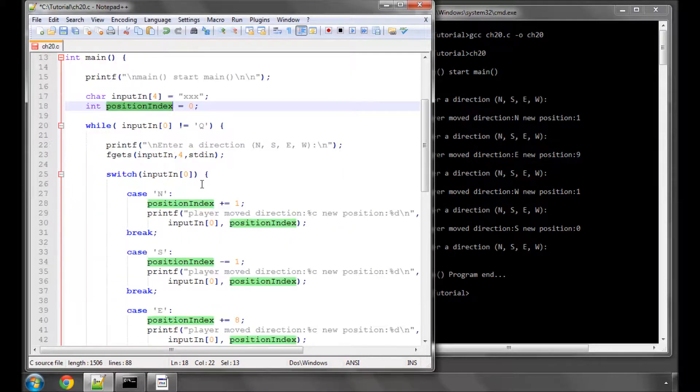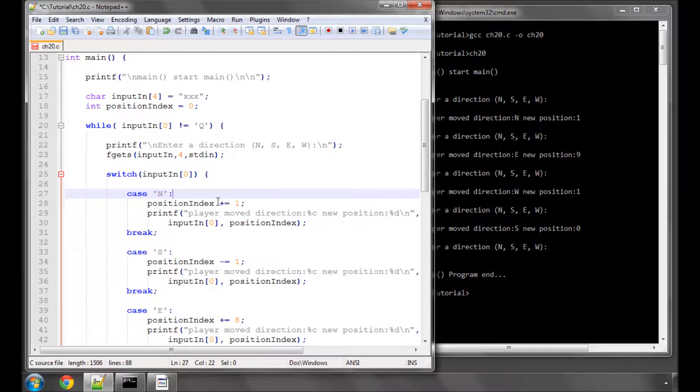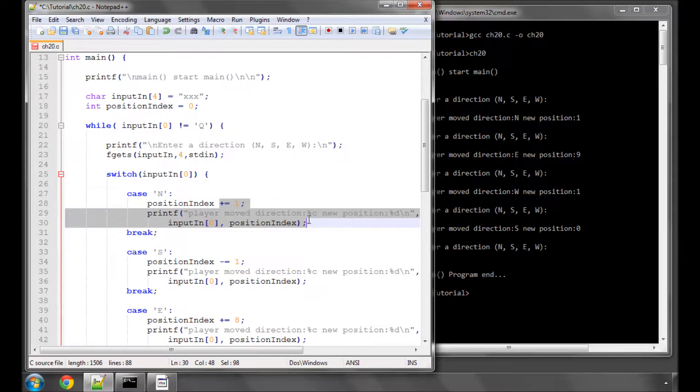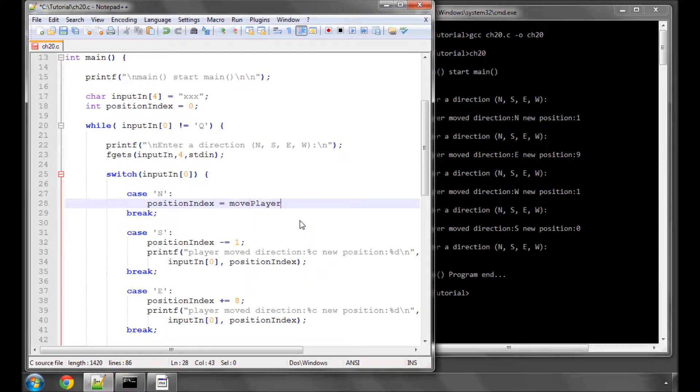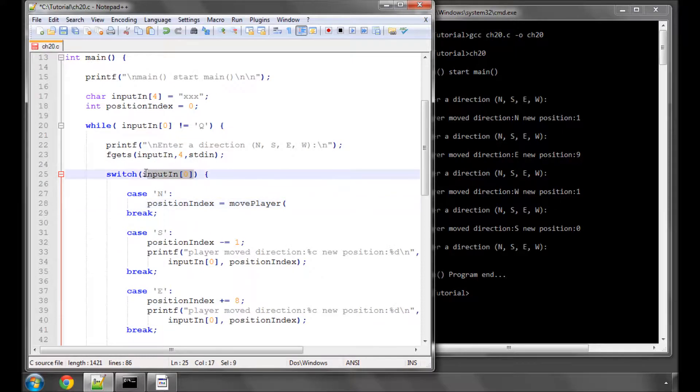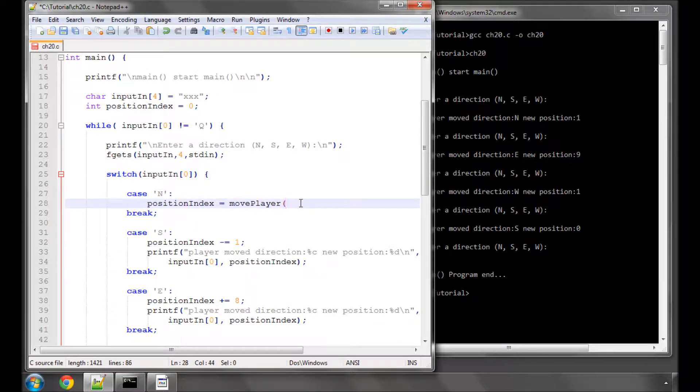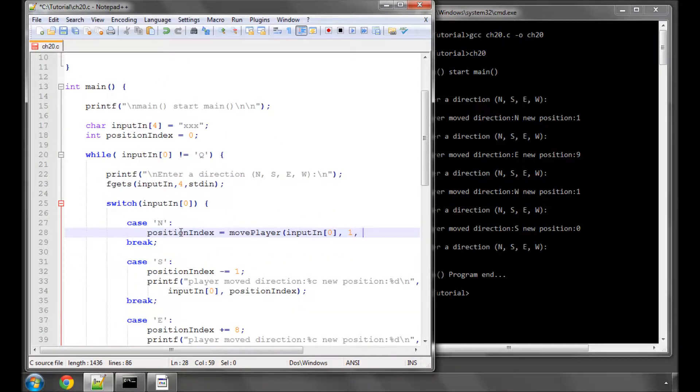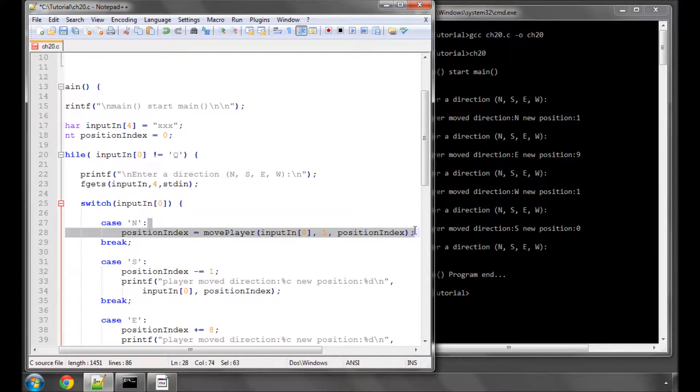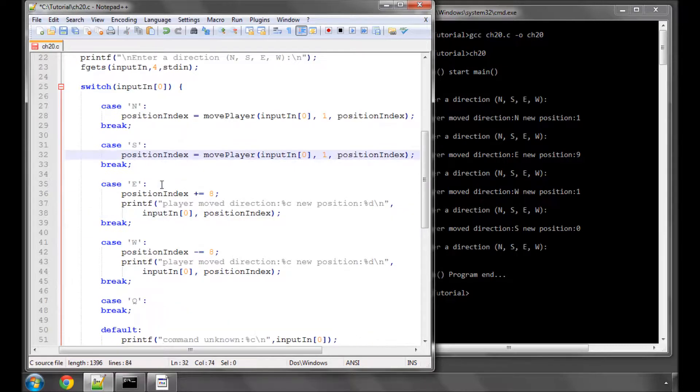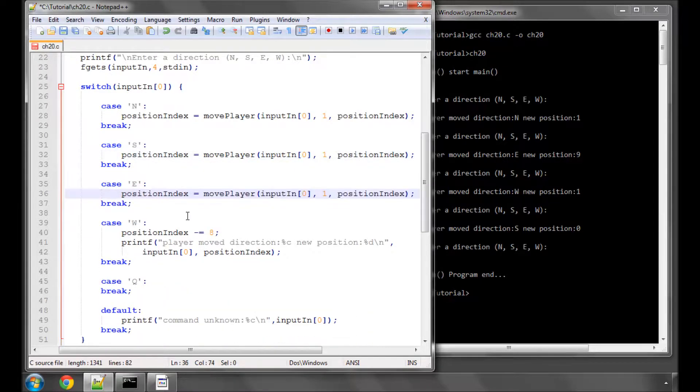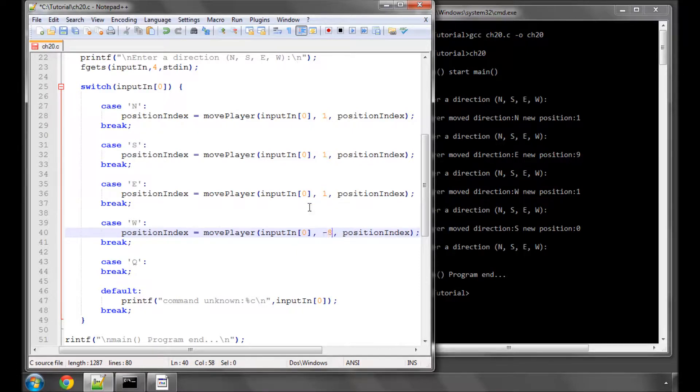So all we need to do is use this function. We simply have to say position index is equal to move player. The first argument is the direction character, the second argument is the increment which in the case of north is 1, and the third argument is the position index. And that's all there is to it. And now we need to do is use exactly the same line for each of the directions here, simply changing the increment value.